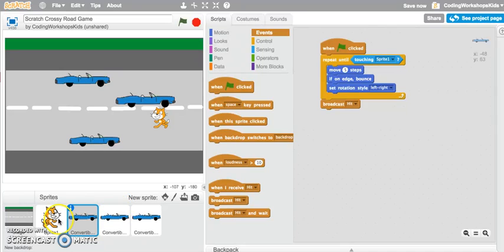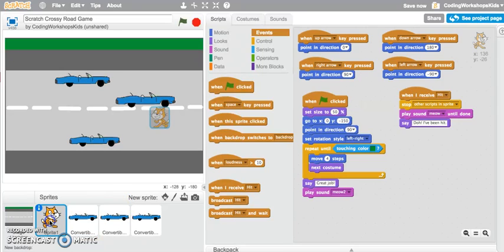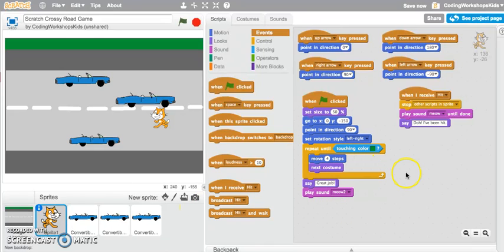I've got a lot of scripts happening in my cat, but let's have a look at this particular script block here. The cat is basically saying that when I receive the message hit.